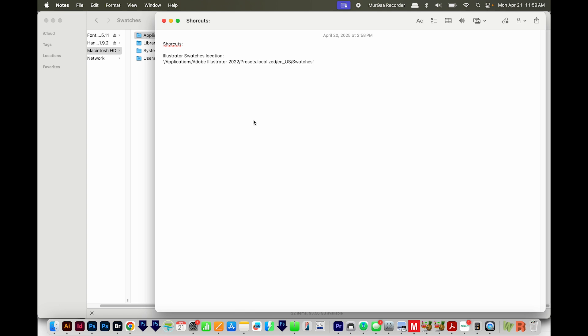Then I'll come out here to Notes. I only have one on here, and that is the Illustrator Swatches location. And I've just pasted that here.